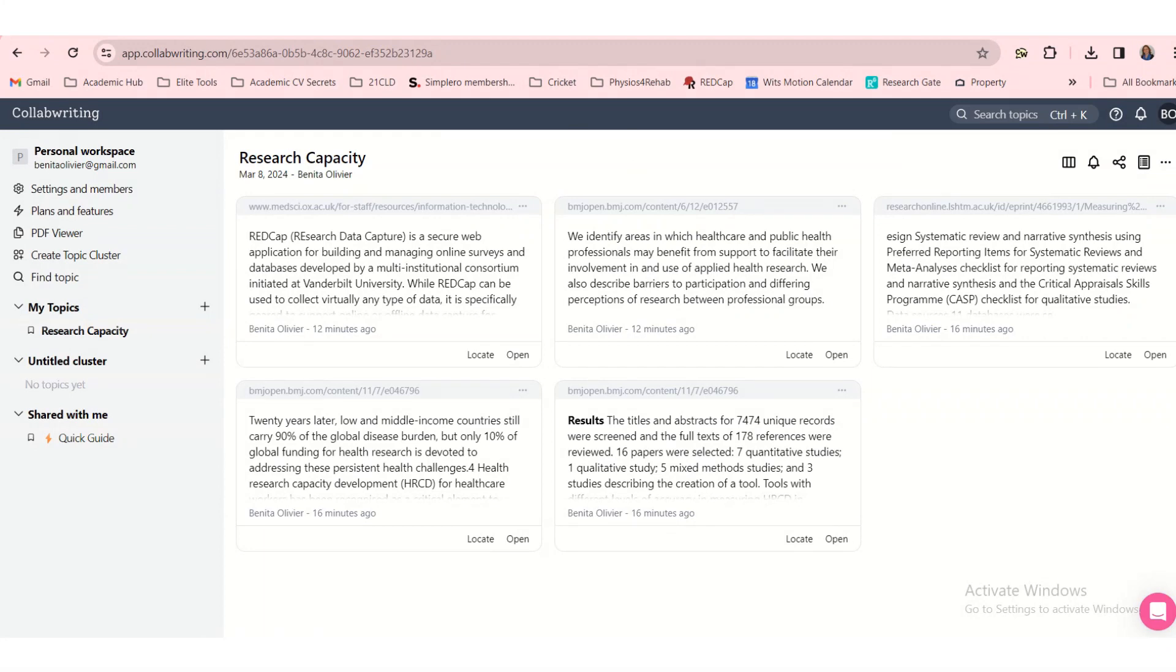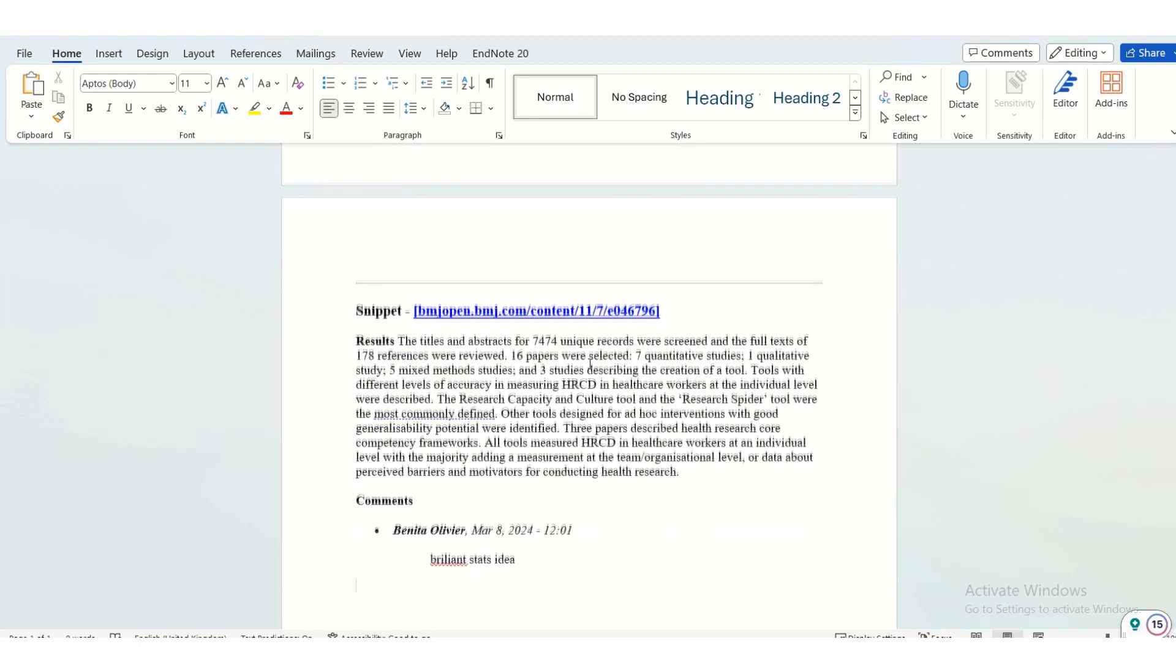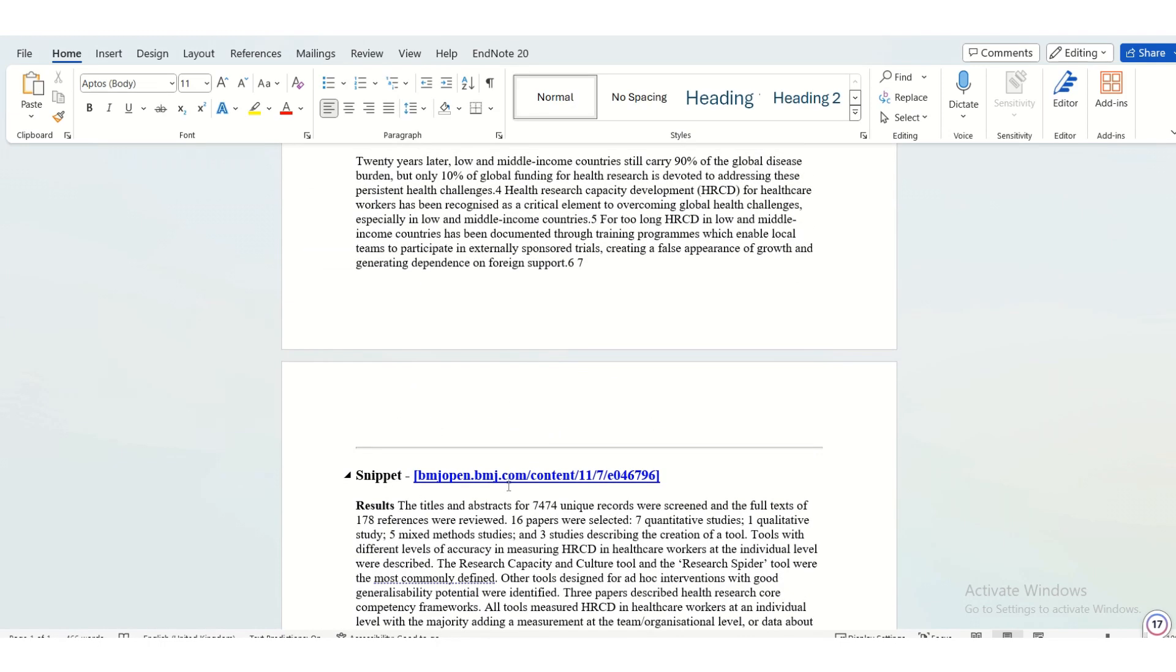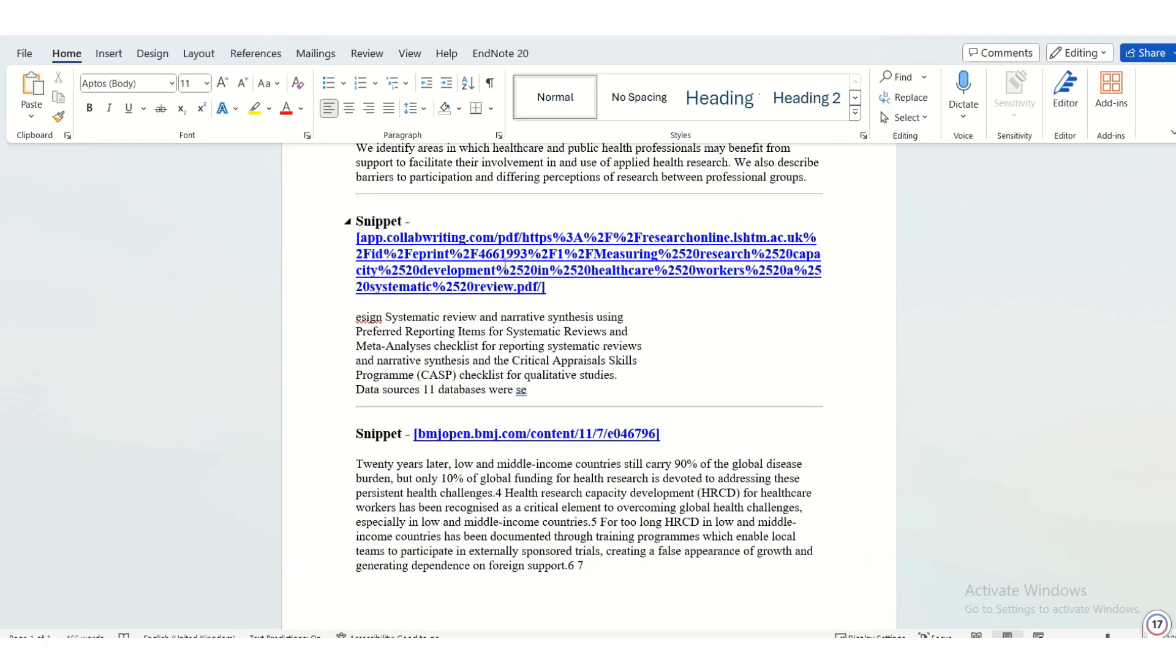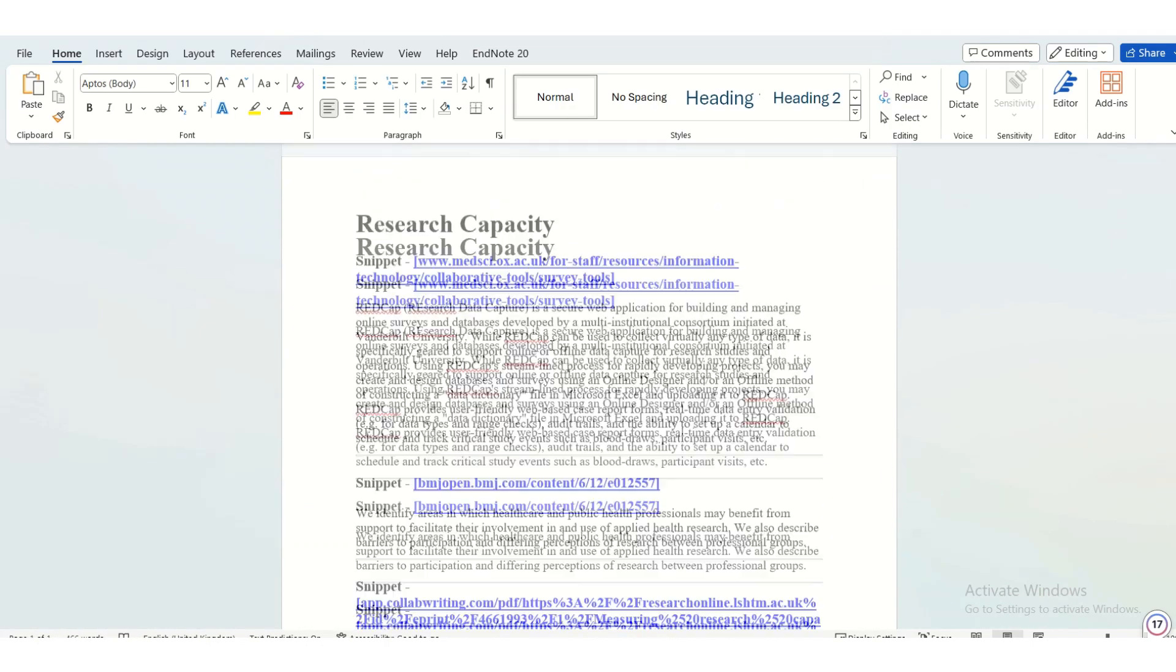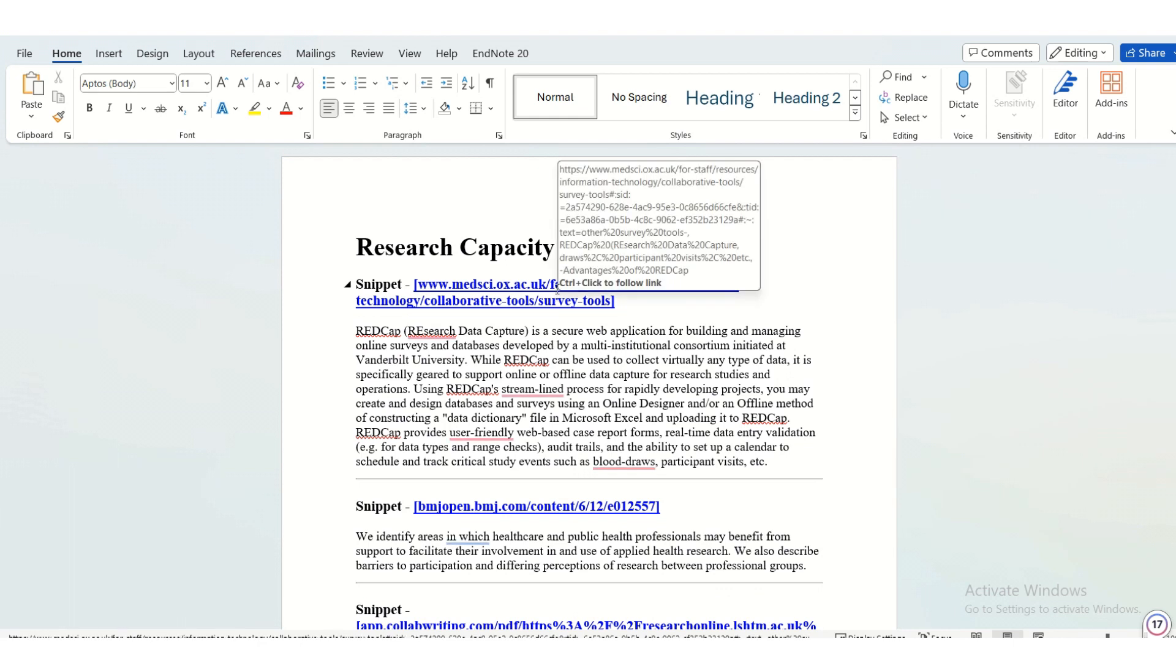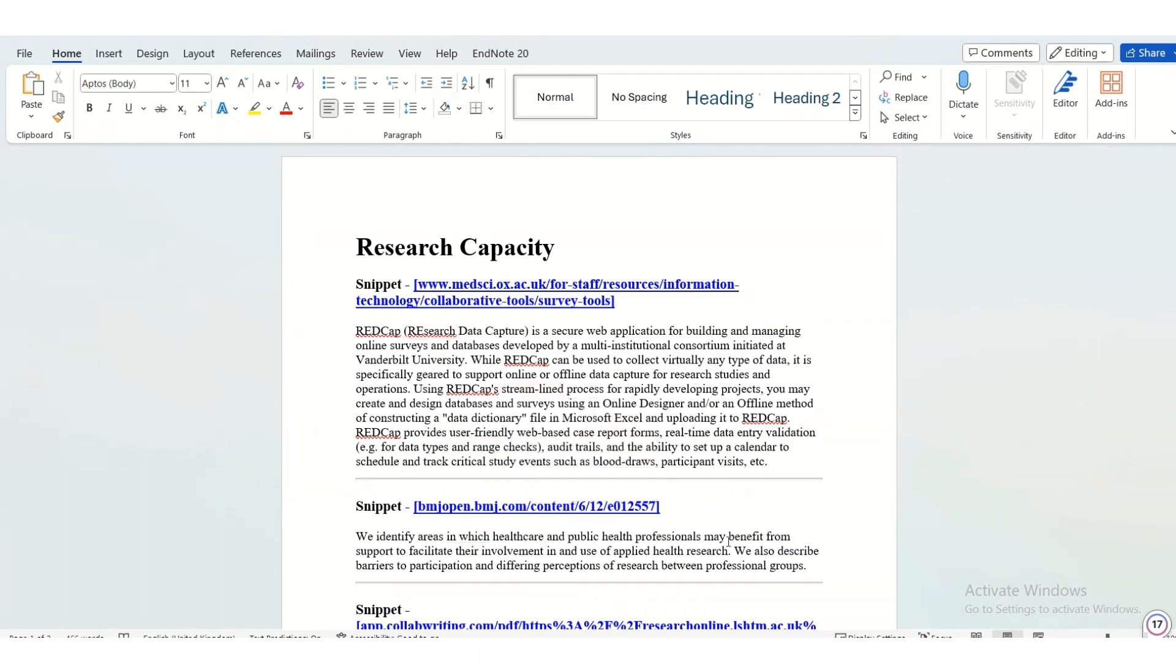And once you've pasted them, it will come out like this with a link to the origin or the source. So you can easily refer back and make sure that you reference properly, you rephrase, you don't use any text as is, and you just synthesize and capture your own ideas based on this text.